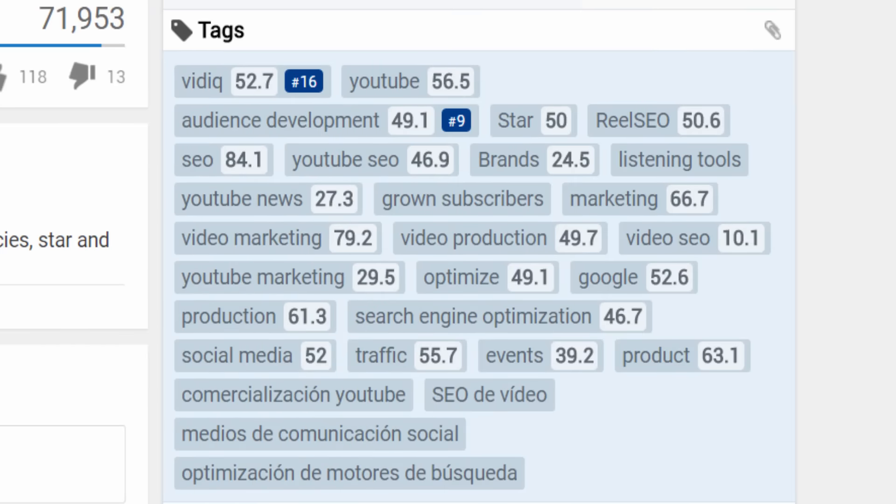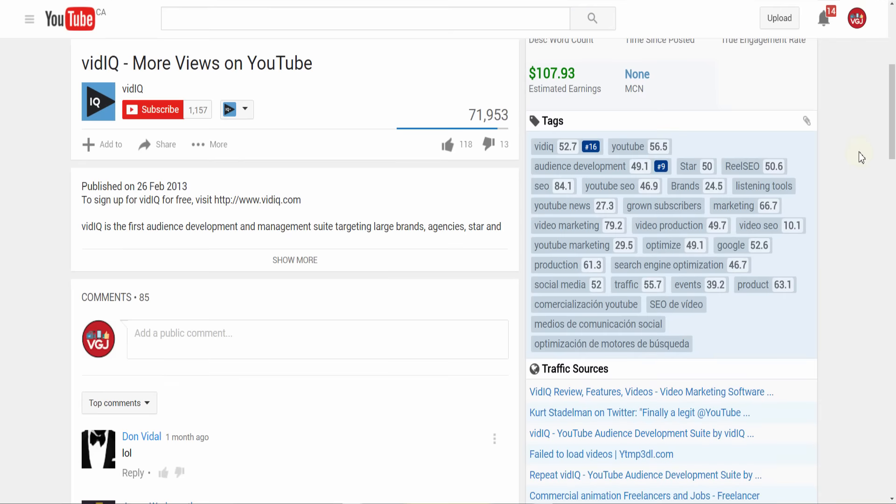Underneath that is a list of all the tags this particular video is using and how well they rank on top searches. It's a great way of finding out what tags you can use on your videos.